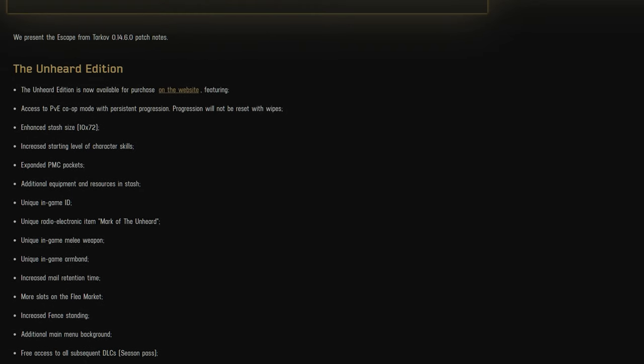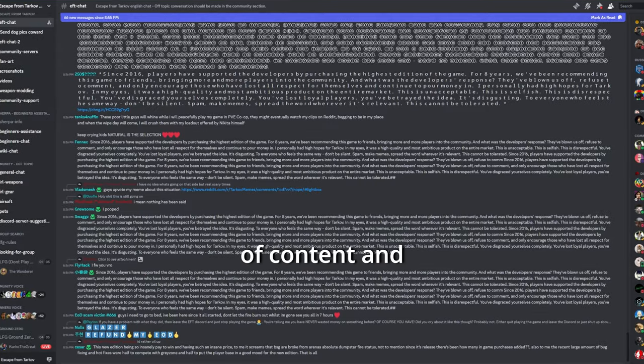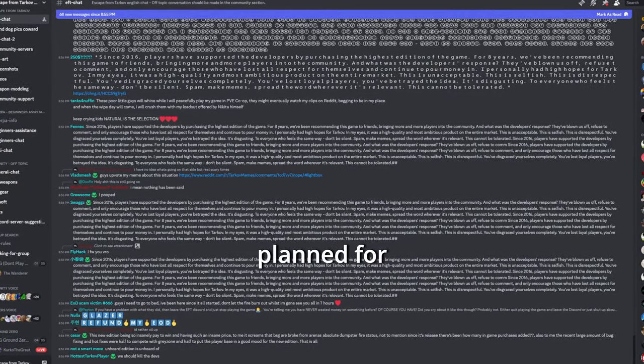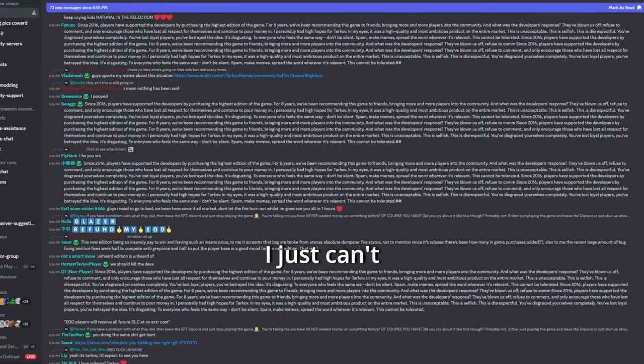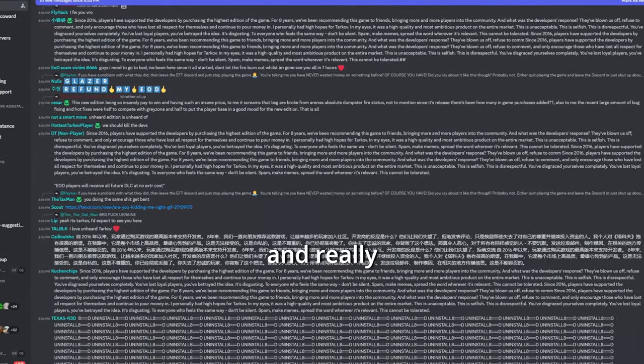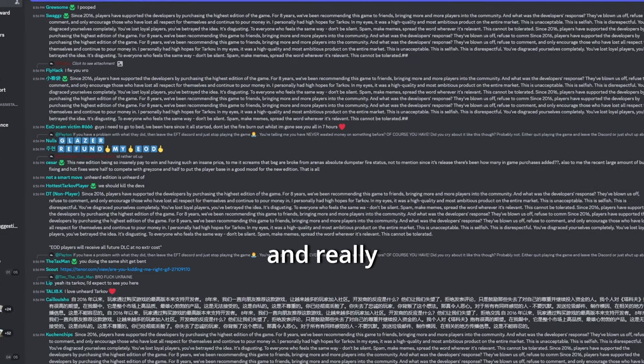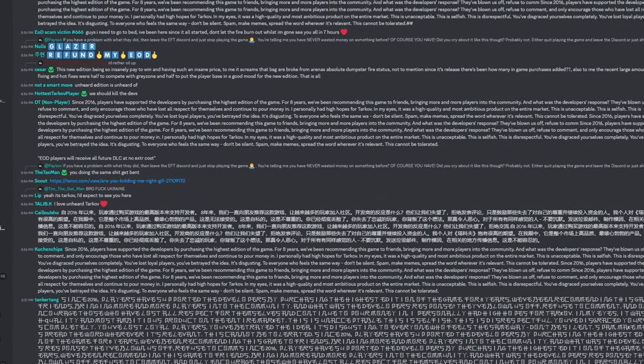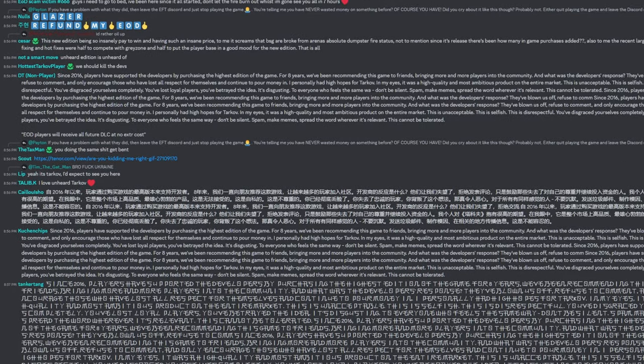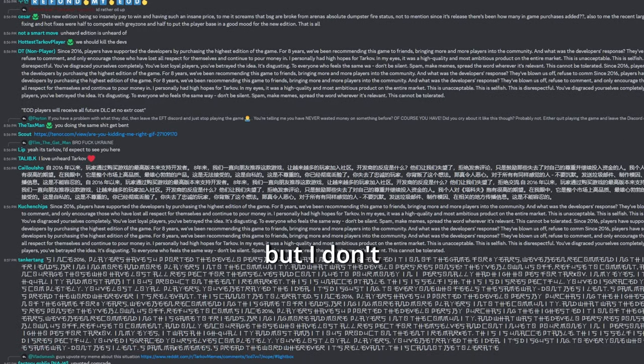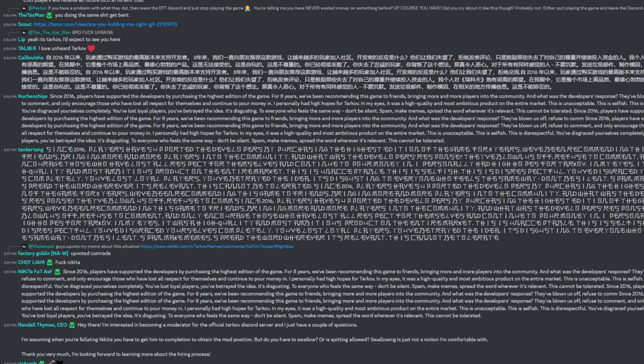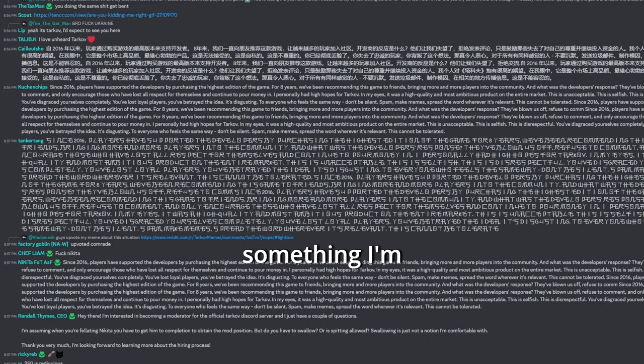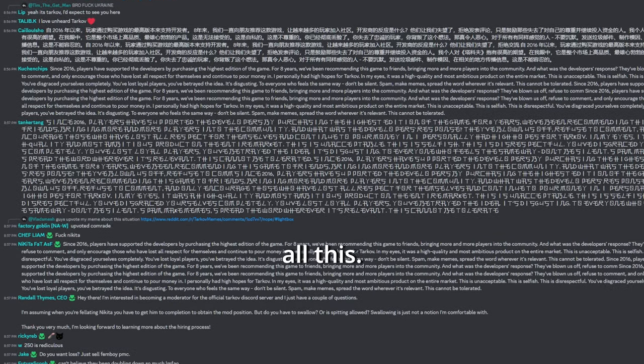Why now? Why not before? I had a lot of content and video ideas planned for the game, but I just can't make content and really support BSG. I love the game, but I don't trust them. It's not something I'm feeling passionate about, especially right now, after all this.